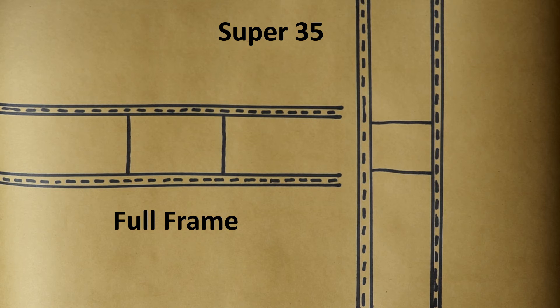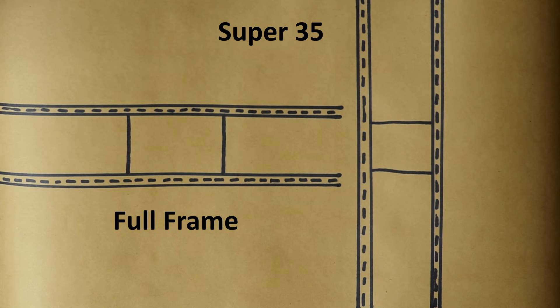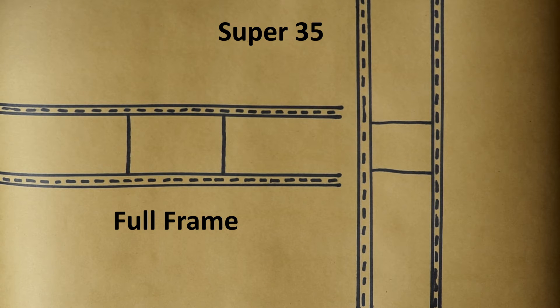As you can see, both full frame and super 35 are captured on 35mm film stock, but full frame covers a larger area.